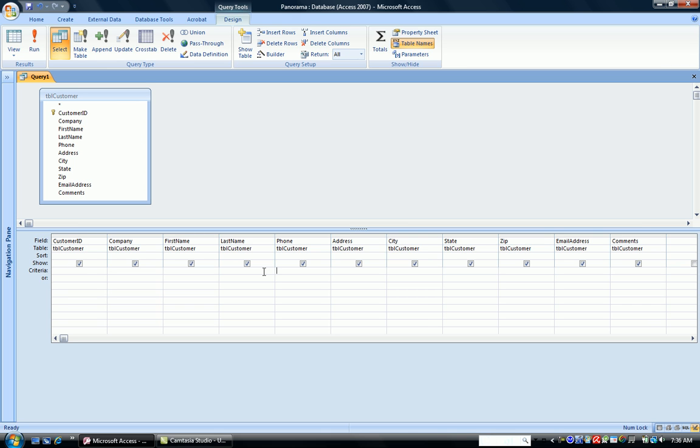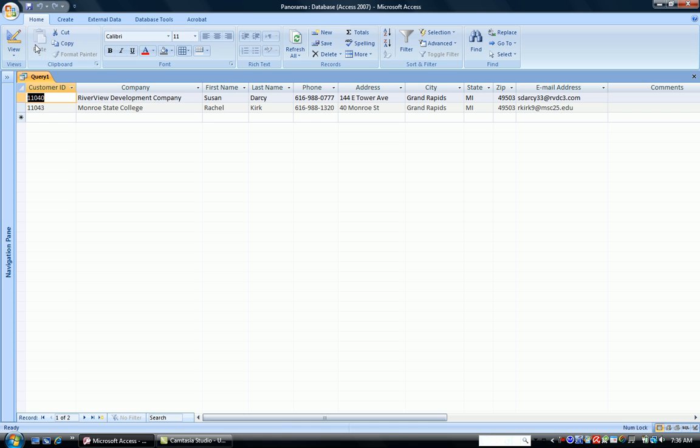You can use multiple wildcards when you're using a pattern match query. So under phone number, I'm going to type like, asterisk because I don't know what the area code is, 988, that's the part I do know, and then another asterisk because I don't know what's coming after that. I run my query and notice I have two customers that have 988 in the middle of their phone number.